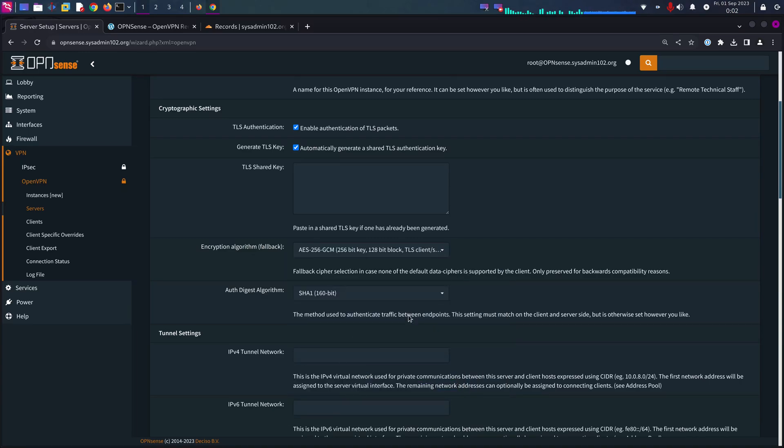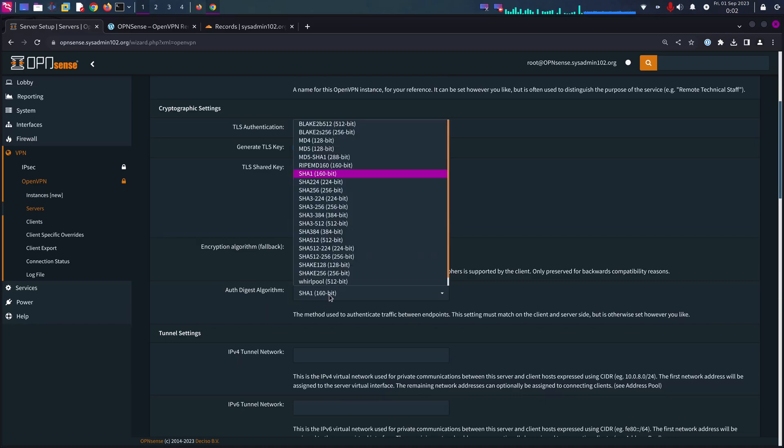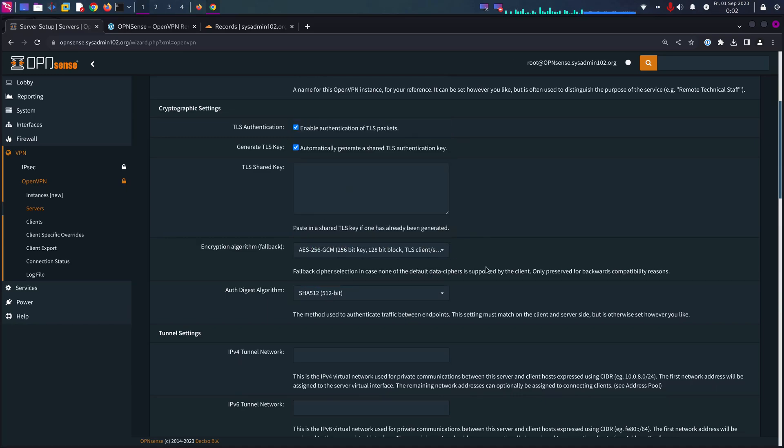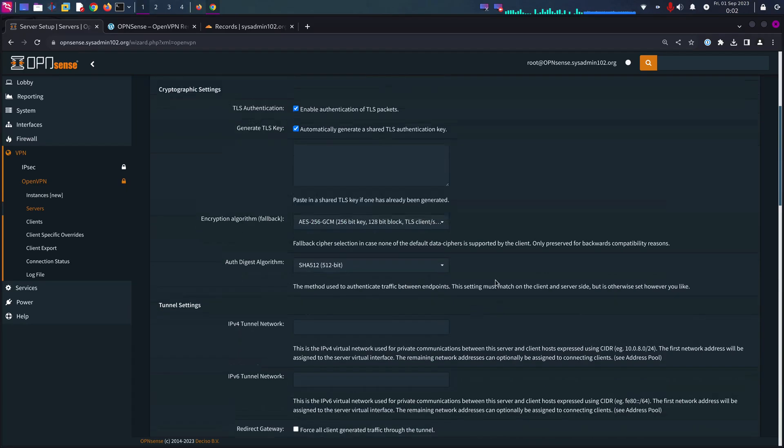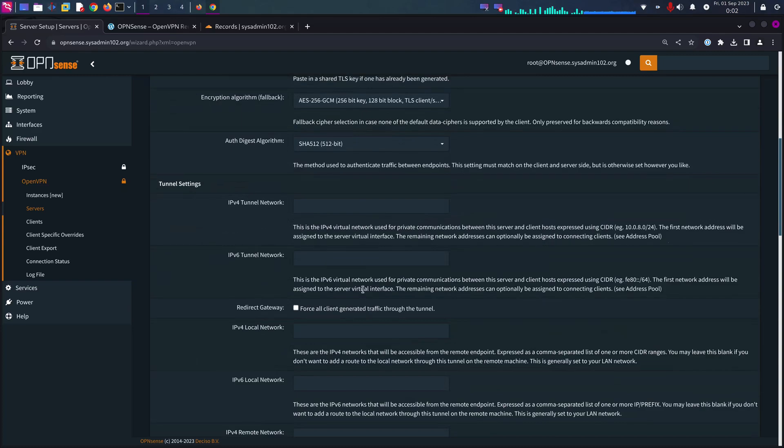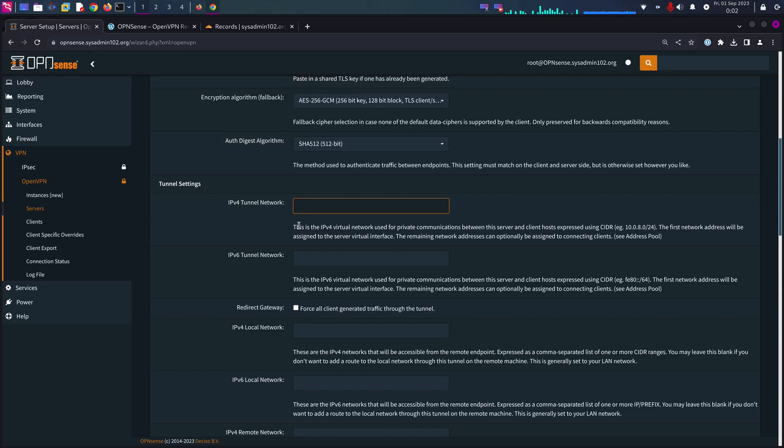And the digest algorithm, we're going to select again SHA-512.